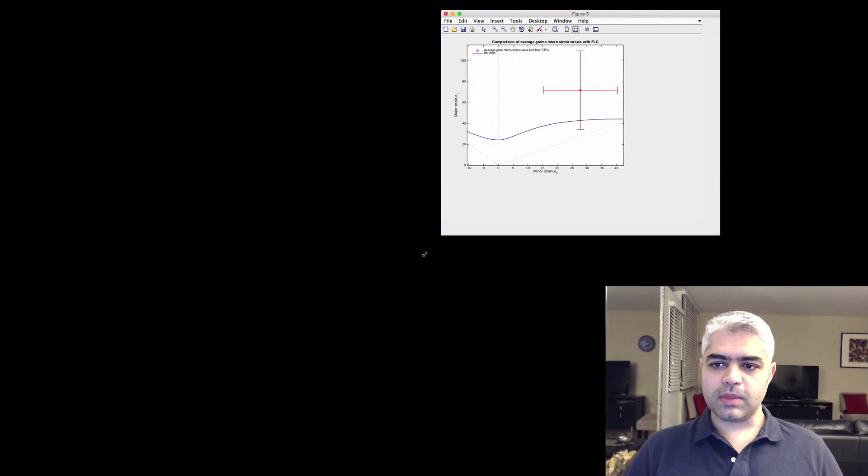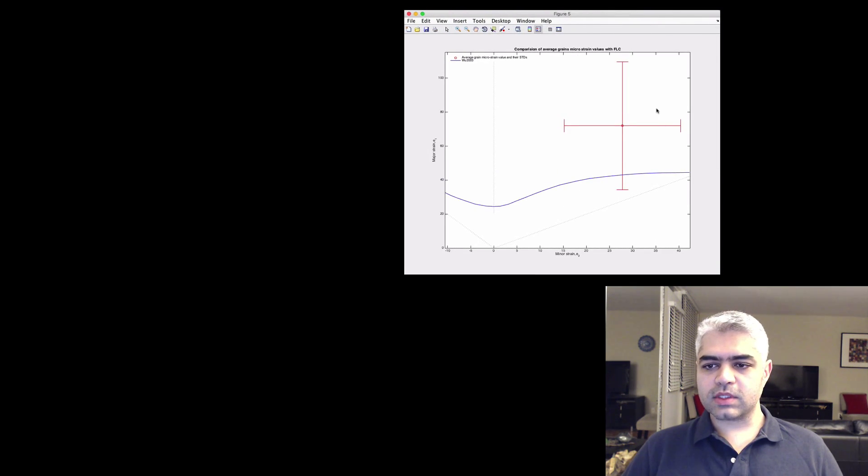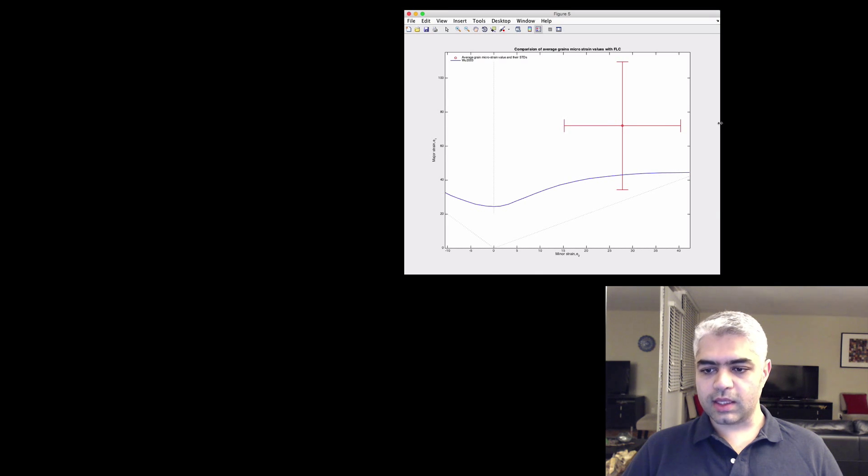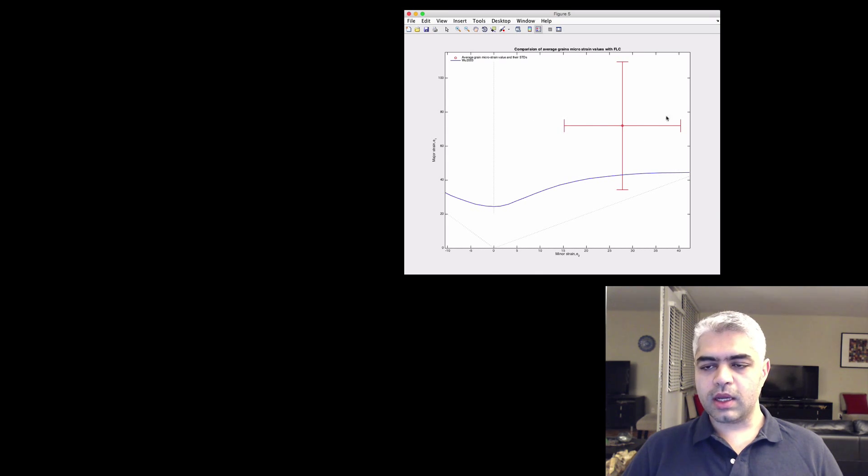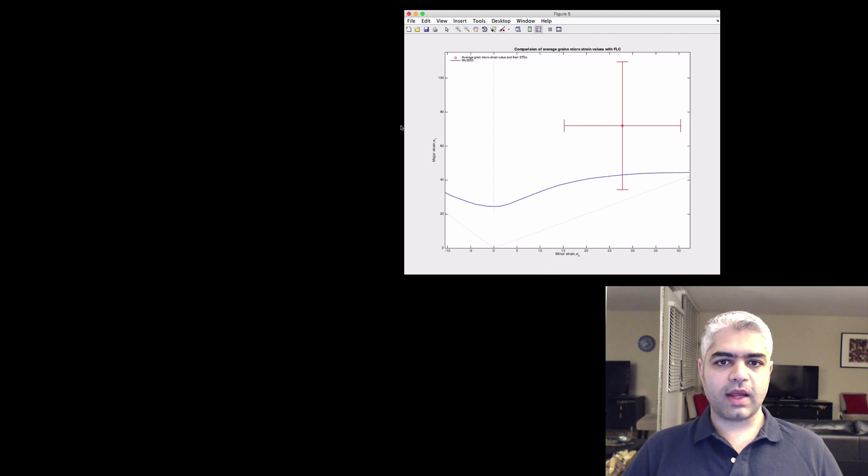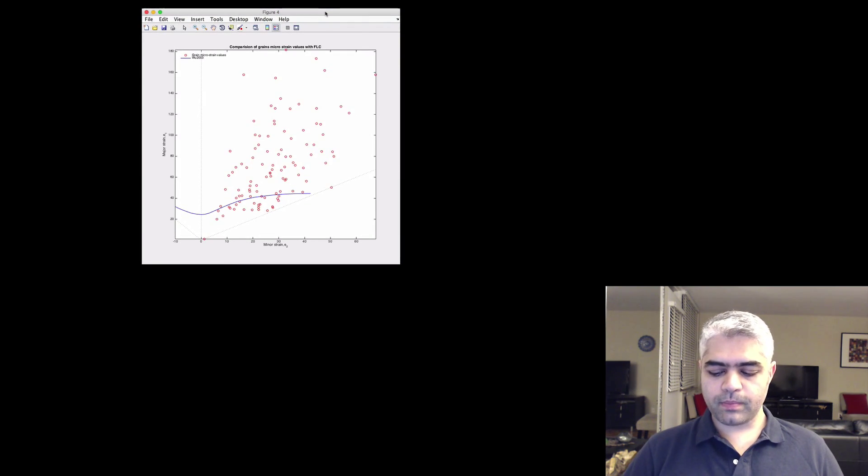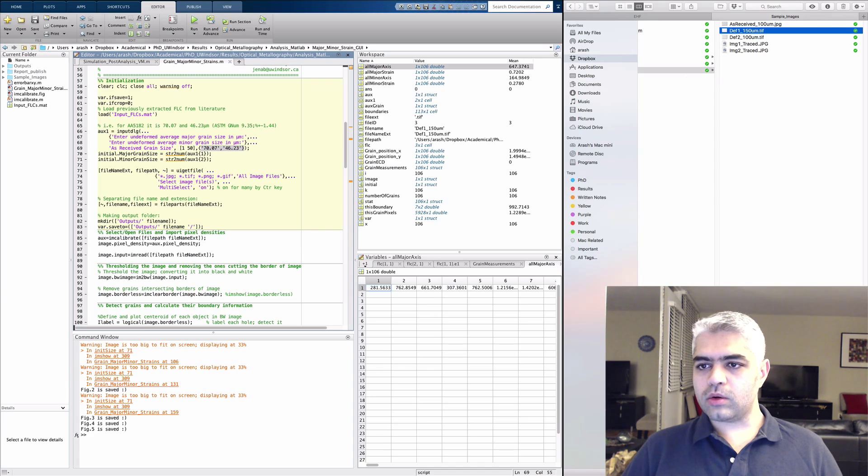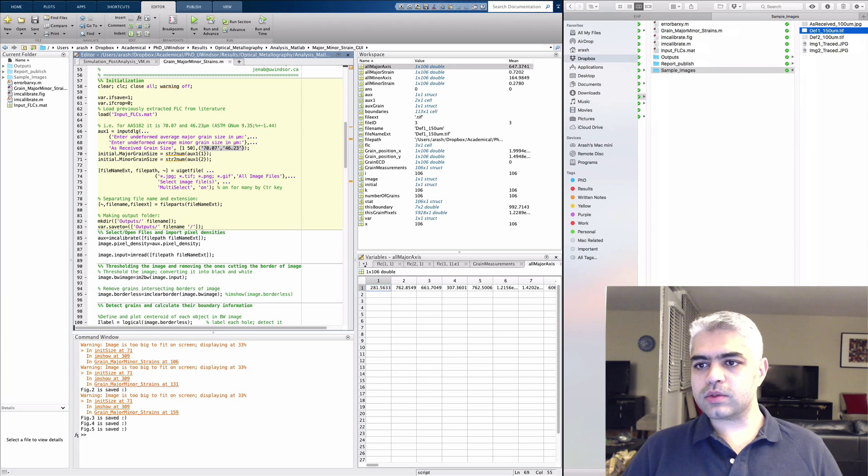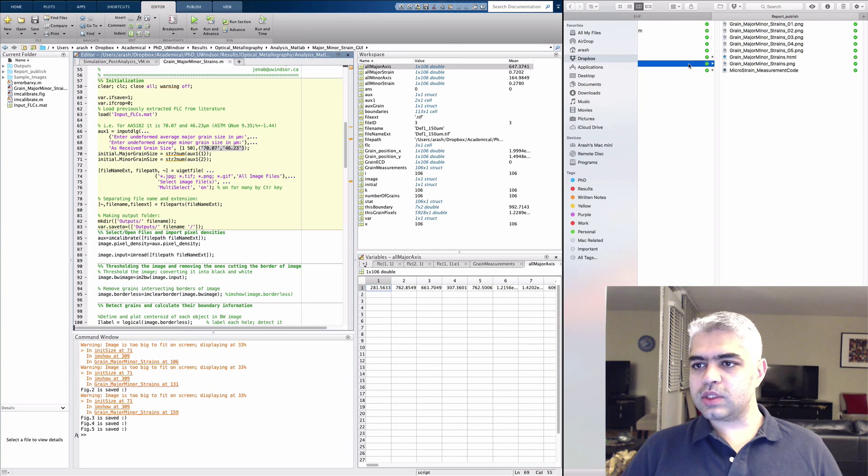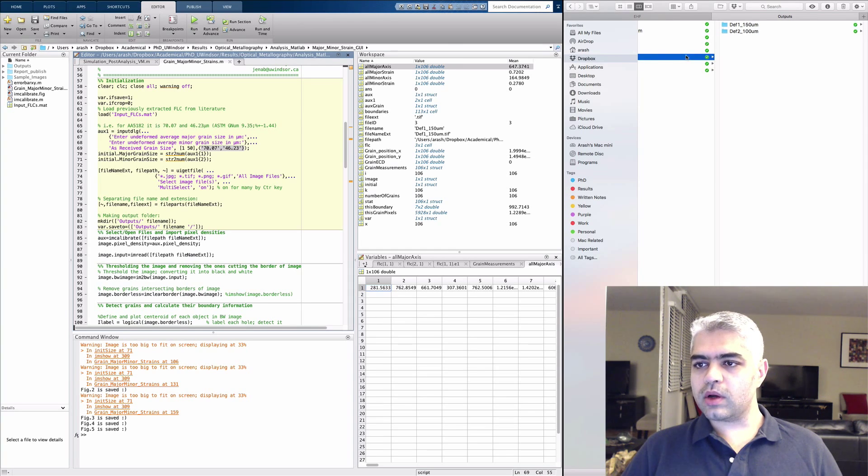And these are the mean values versus the standard deviation along the major and minor strains. So these are the values that you're looking for. The code is exporting all these values into this output folder.